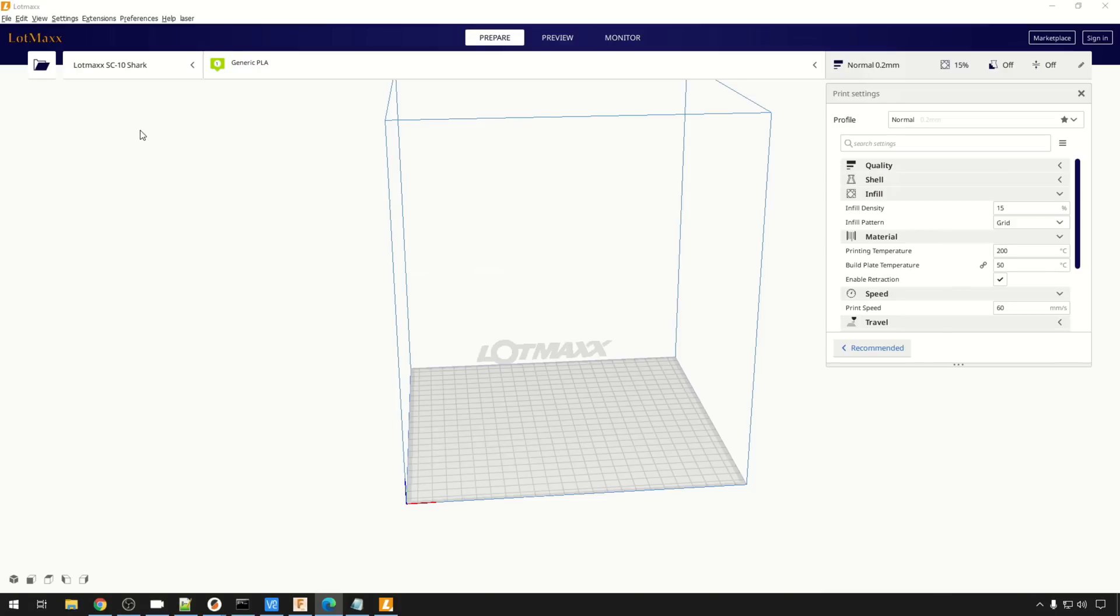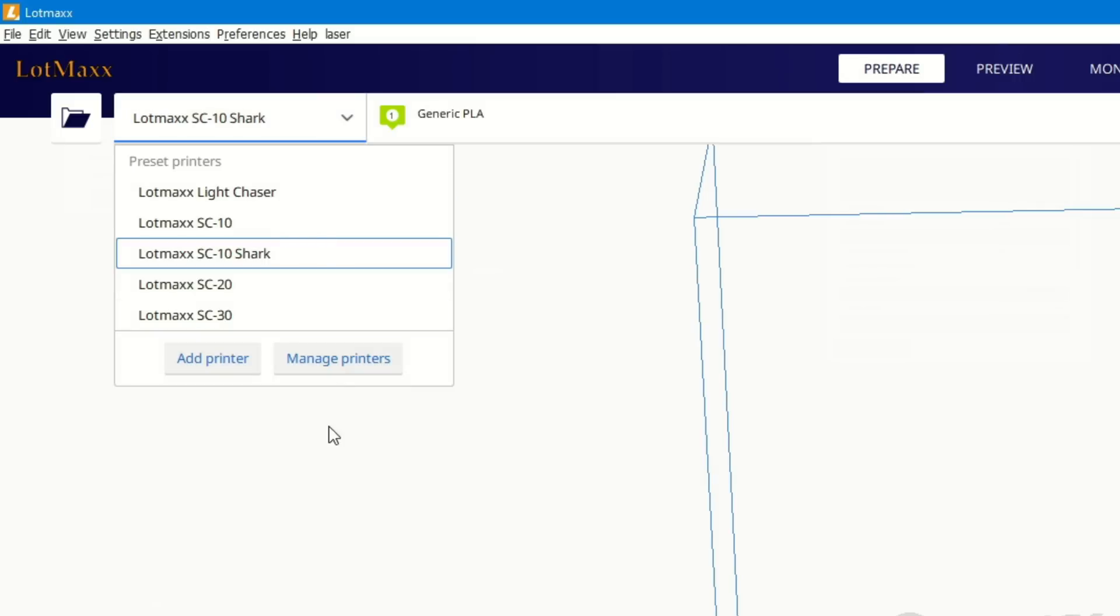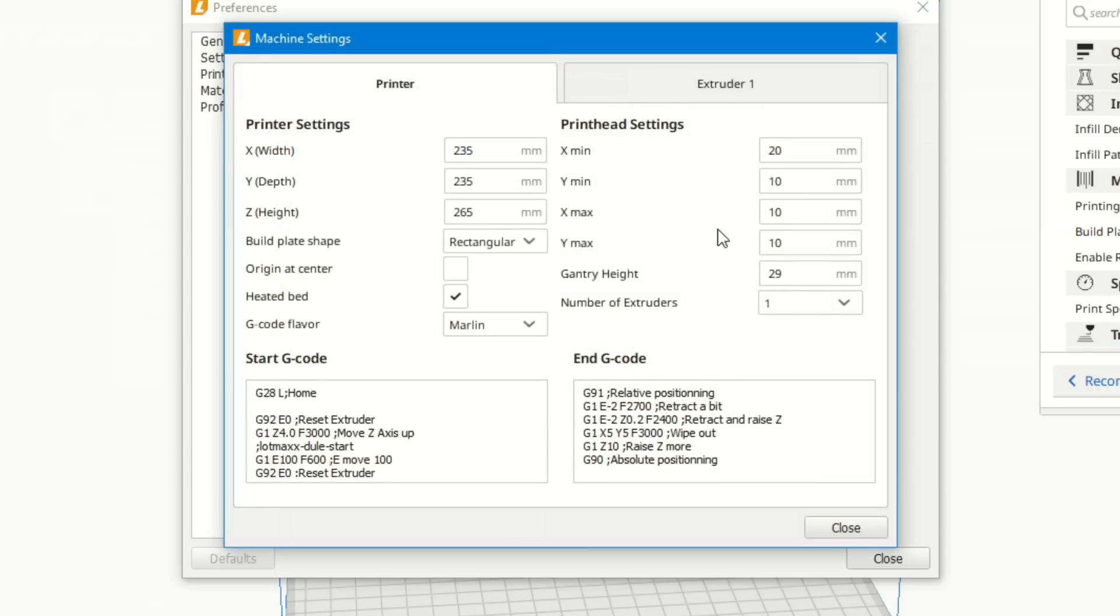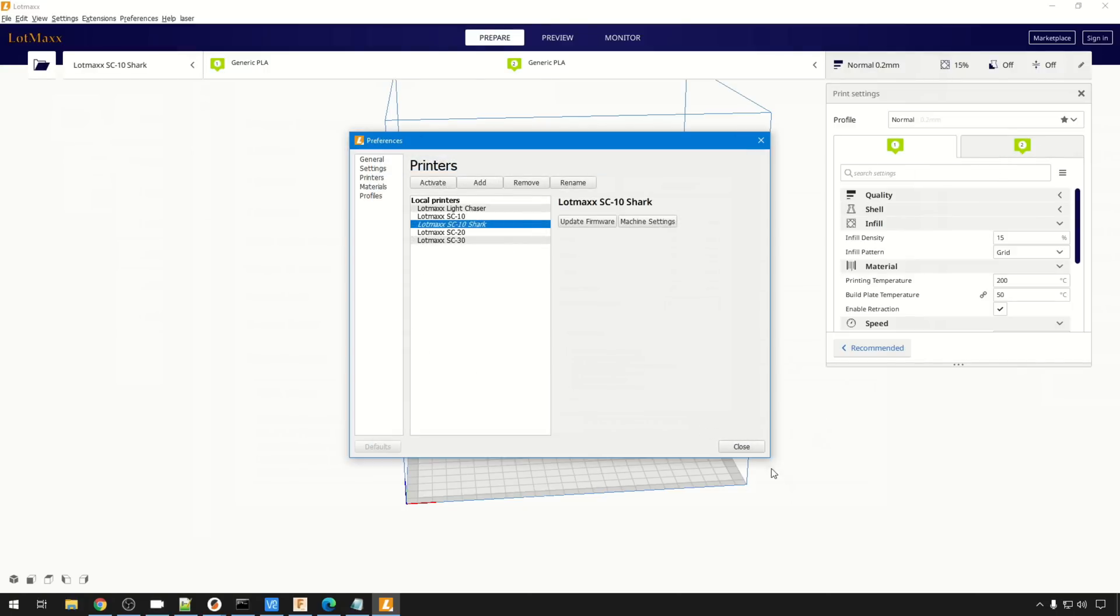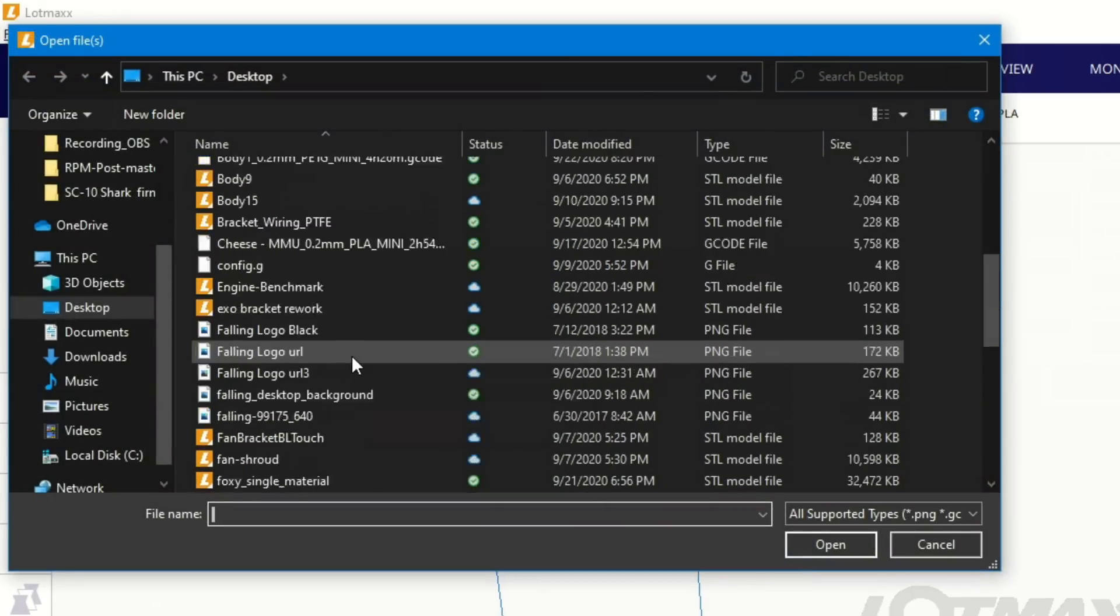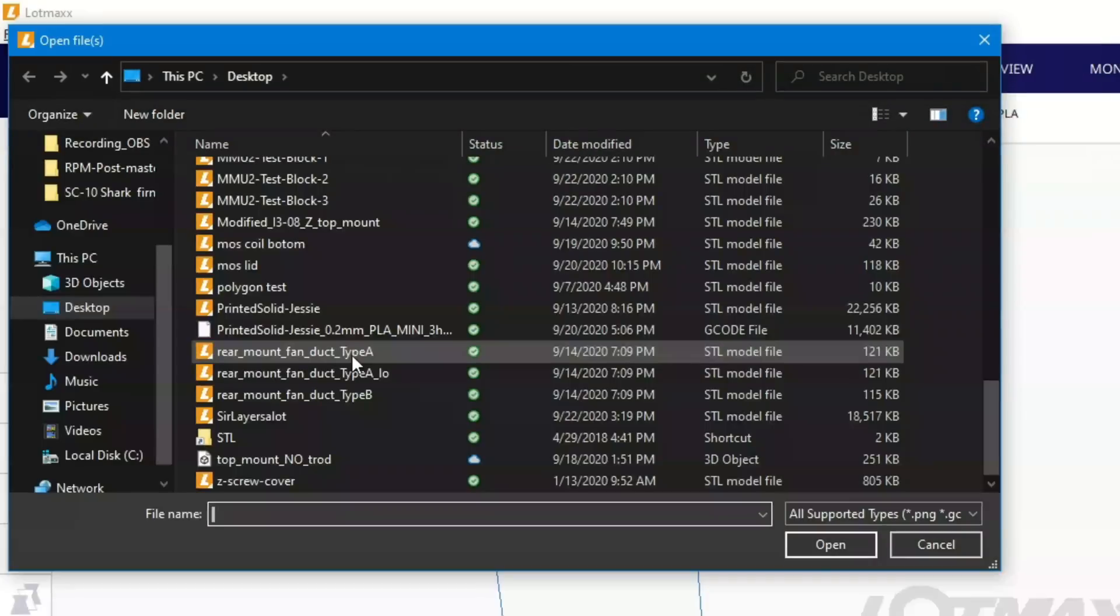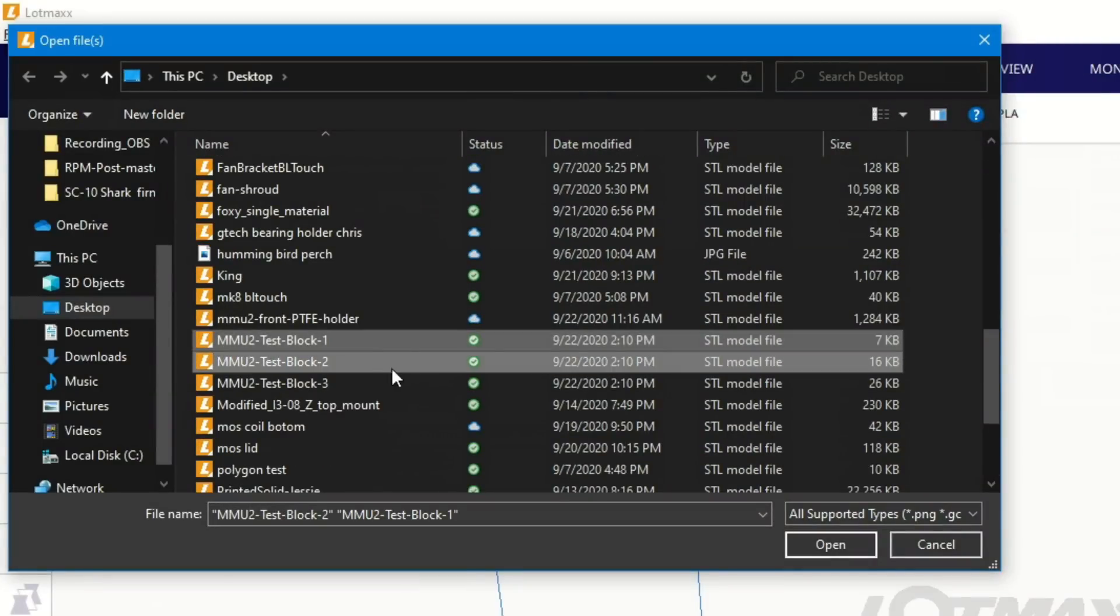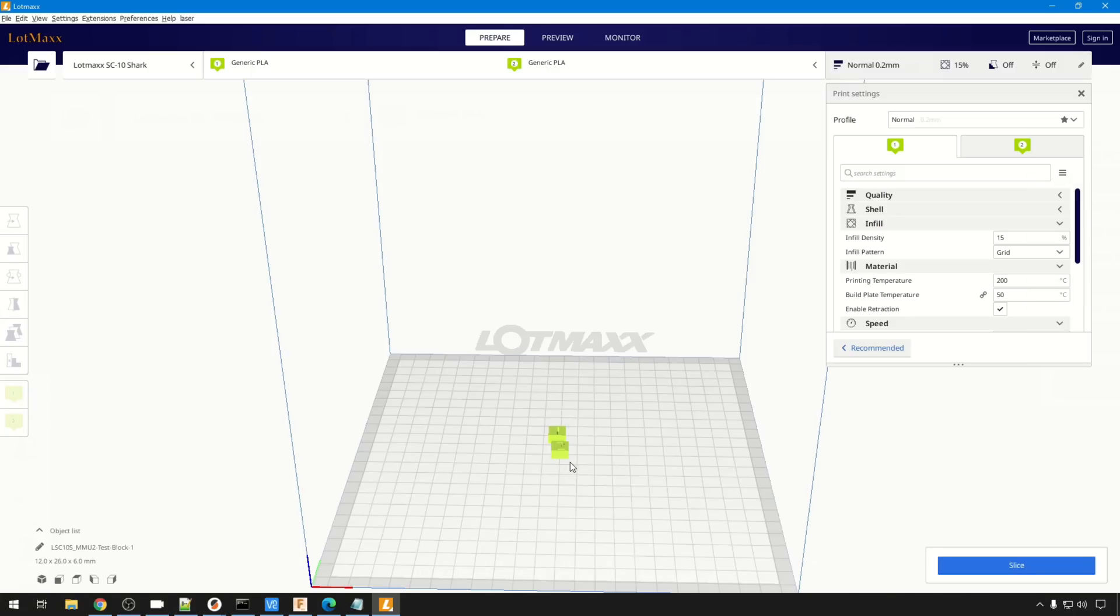So now we need to make a two color file so we can print it. So up here, lotmax shark. We're going to hit manage printers. We'll hit machine settings. We're going to bump up the number of extruders to two. You can see the icons up here updated. We now have two extruders. That should be the only change you have to make. We'll close this. And we're just going to pull in a couple of the test cubes I like to use. Cura does this a little bit different, but no problem. We're just going to grab block one and two. We can bring them in both at the same time. Notice they're not grouped correctly. We're going to fix that.